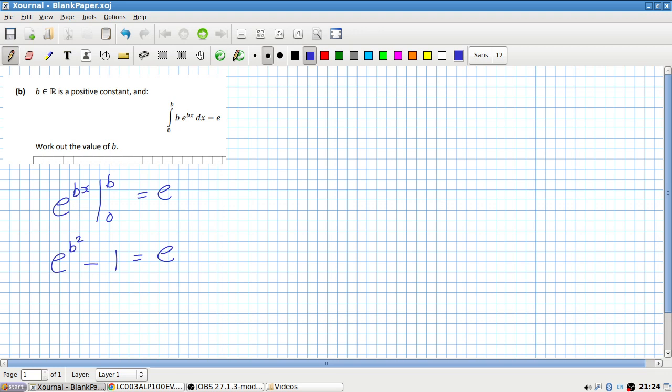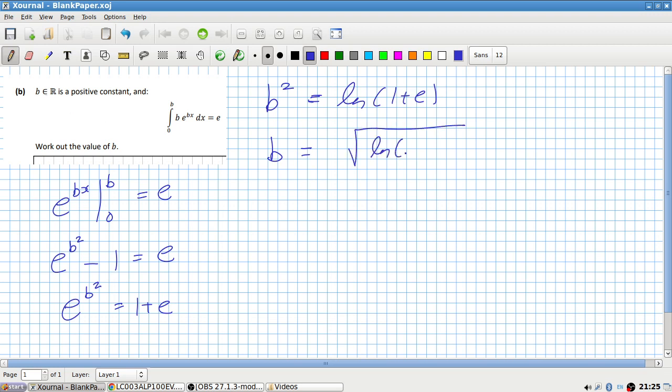Interesting question. So that would be e to the b squared equals one plus e. So that means b squared would be log one plus e. So that means b would be root, and we have to take the positive, log one plus e. And I'm curious to what that is roughly. That's roughly equal to one point one four six.